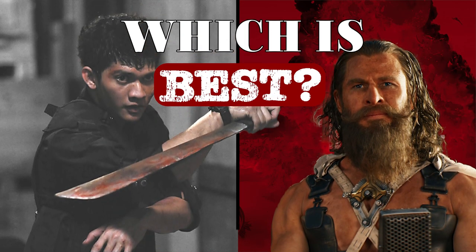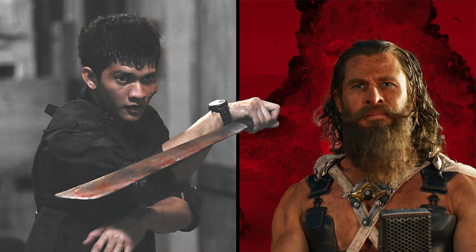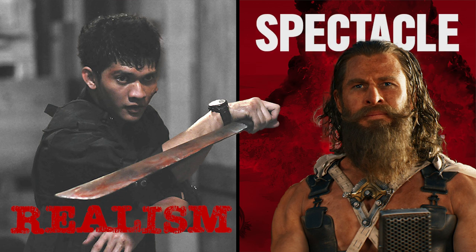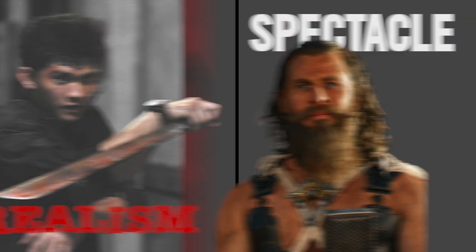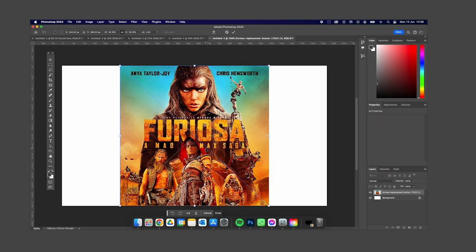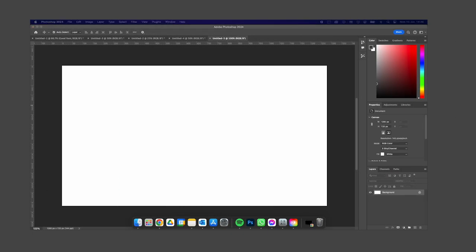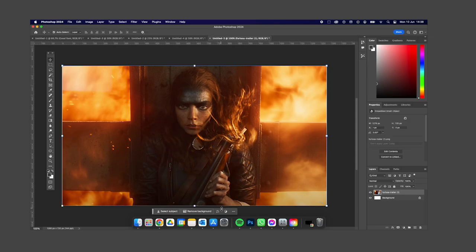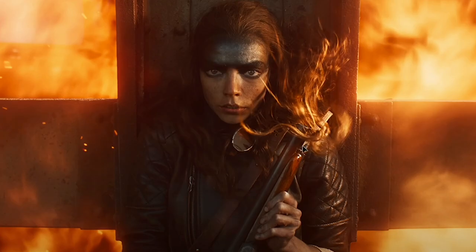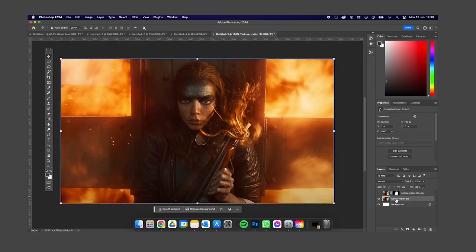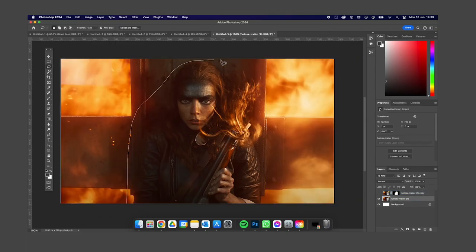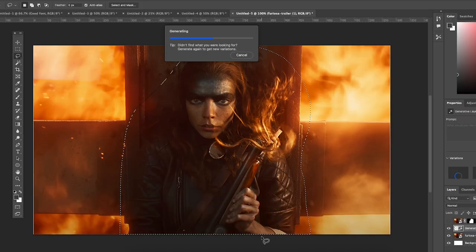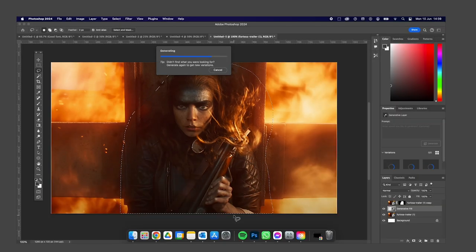Should action films like Furiosa strive for more realistic fight scenes or prioritize spectacle? What's your favorite action film? Probably the most popular of the last decade or two is the John Wick movies, which trades on realism as far as I understand.